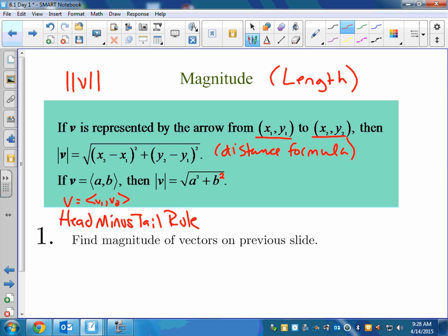If you have a vector represented by two points and want to go to component form, you would just subtract the x's: x₂ minus x₁, and y₂ minus y₁. That's basically just moving it as if it started at the origin — that's kind of what's happening here.